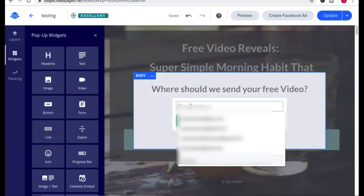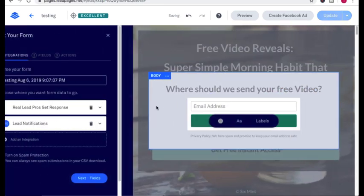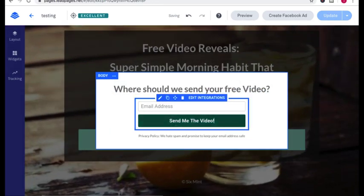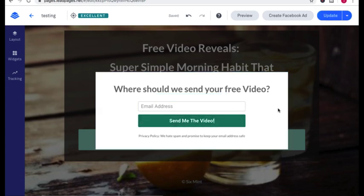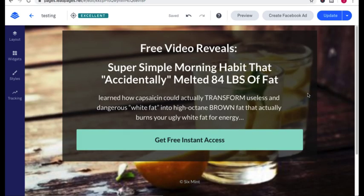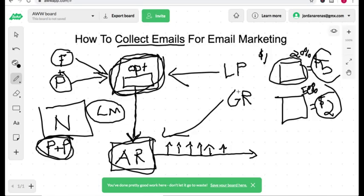That doesn't make sense because they're expecting a free video. And again, they enter in their email. And right here is another call to action to send the free video. So that's the breakdown of this landing page right here.